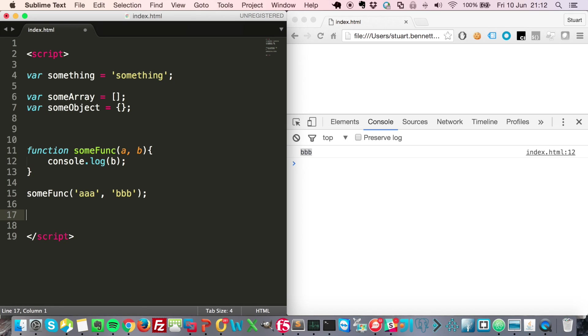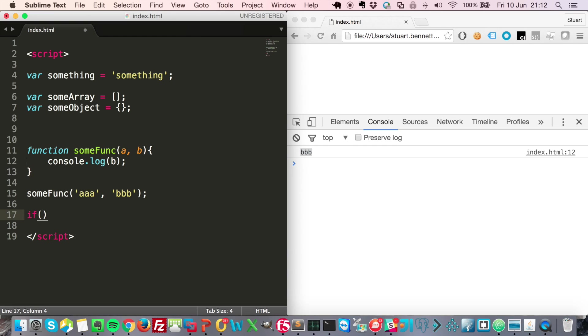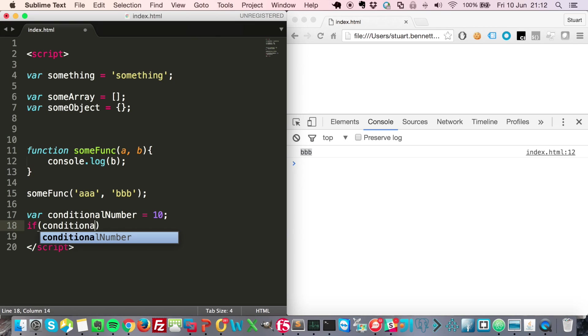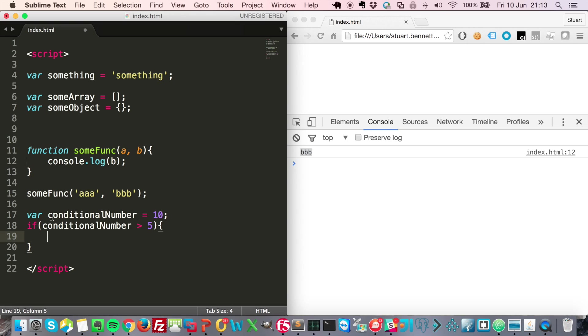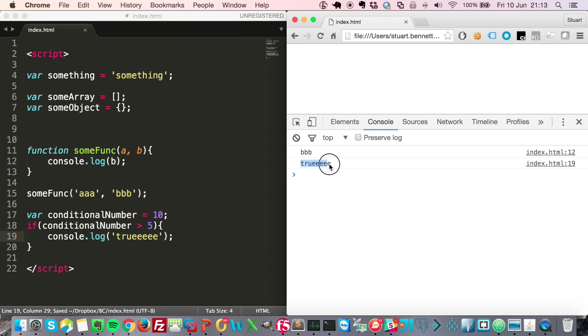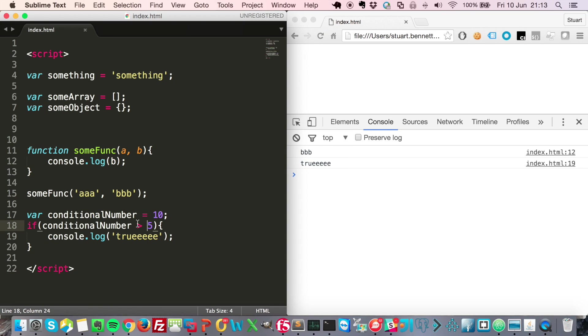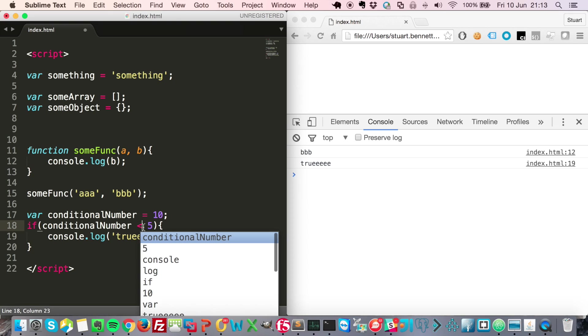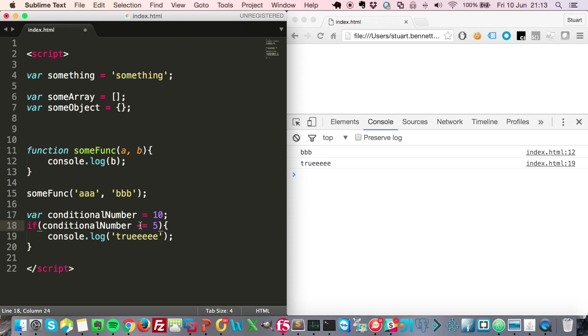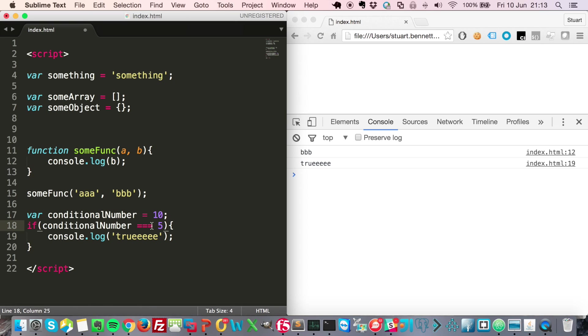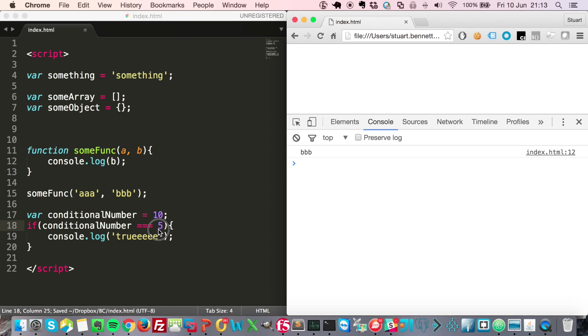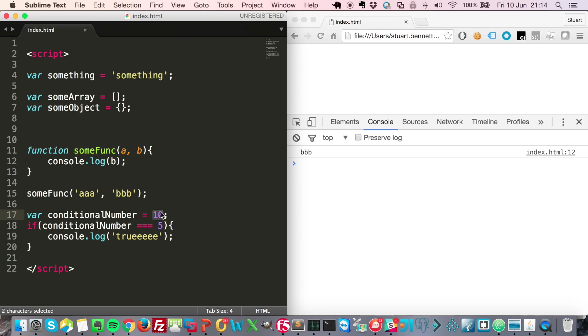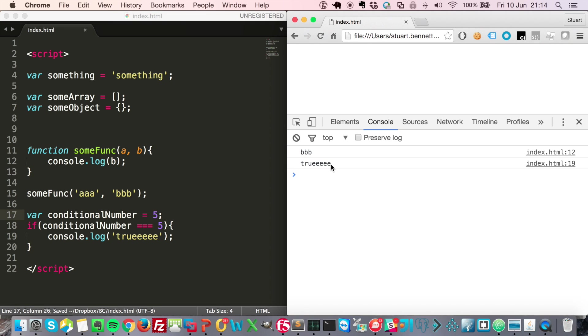You typically will use if statements to control whether something should happen, so it's a kind of condition. If conditional number is more than five, that means if this evaluates to be true, then whatever's in here is going to run. You can see we've got true coming out. And in the same way we can do less than, we can do less than or equals to, and we can do more than or equals to. And you can also do not equals to like this, or you can do exactly equals to like this, or you can do exactly equals to and the same object type like this. So in this case it's not going to run. Change this to be five—of course it's true again.